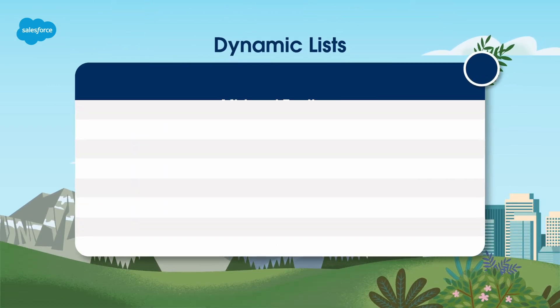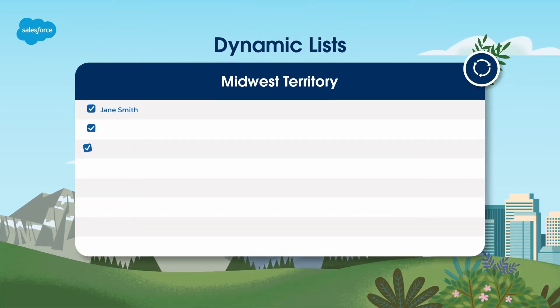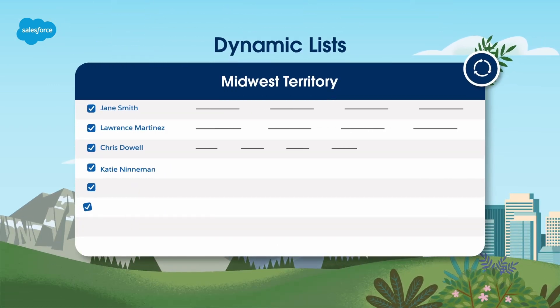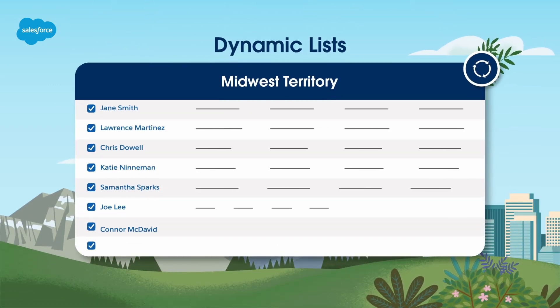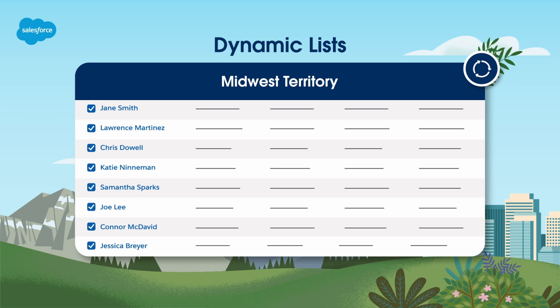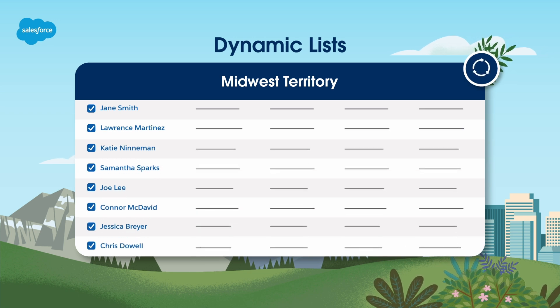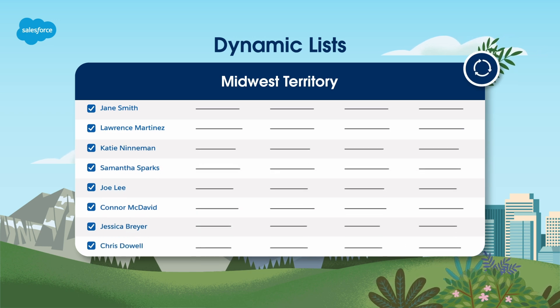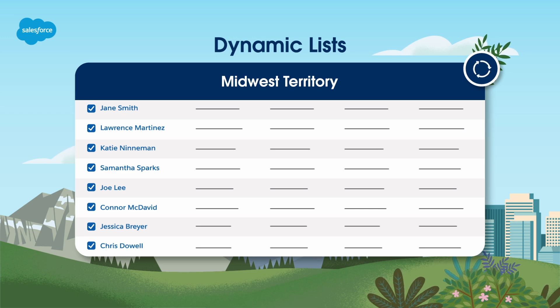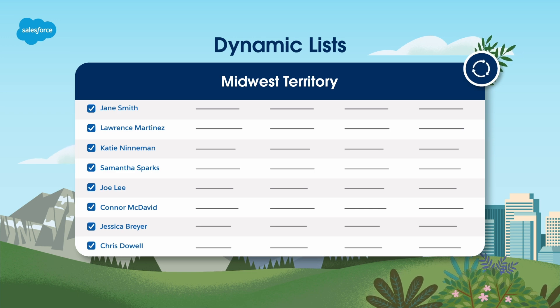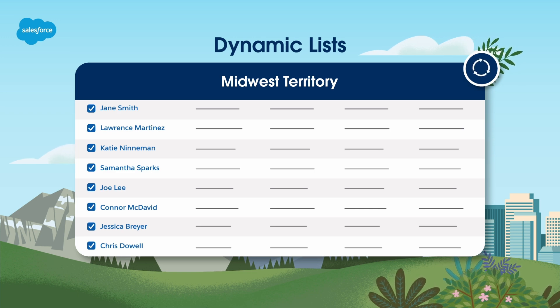Dynamic lists are rule-based lists that update when a prospect's data changes. These lists refresh automatically a few times per hour, adding prospects who now match the criteria and removing those who no longer do.